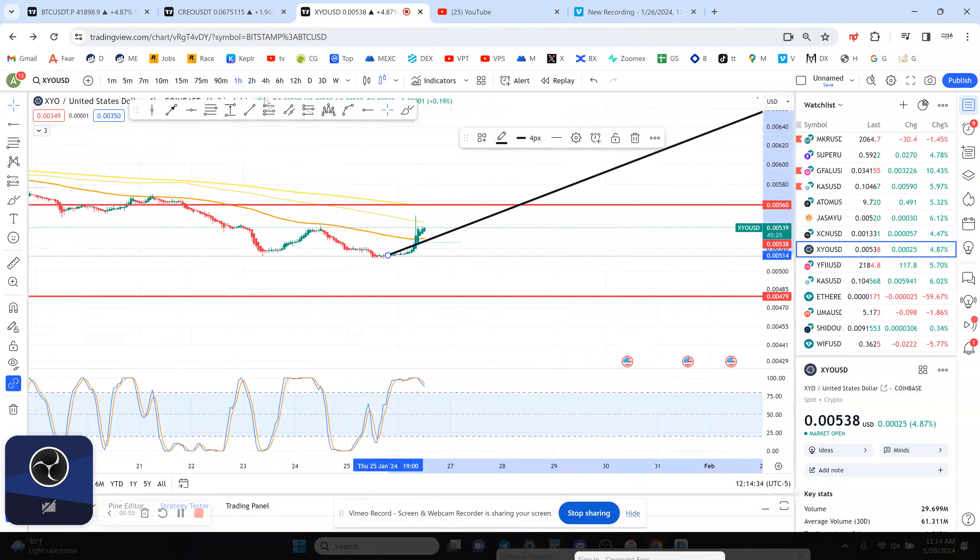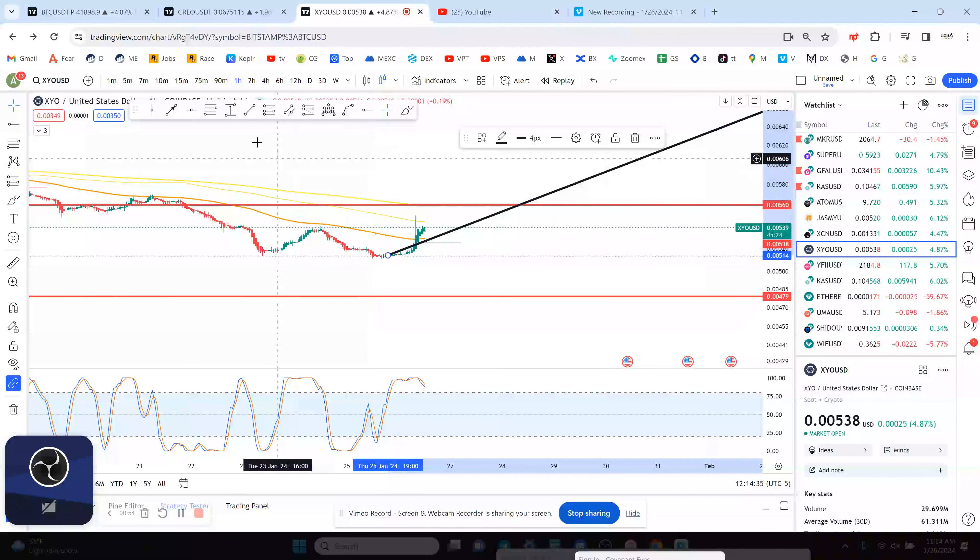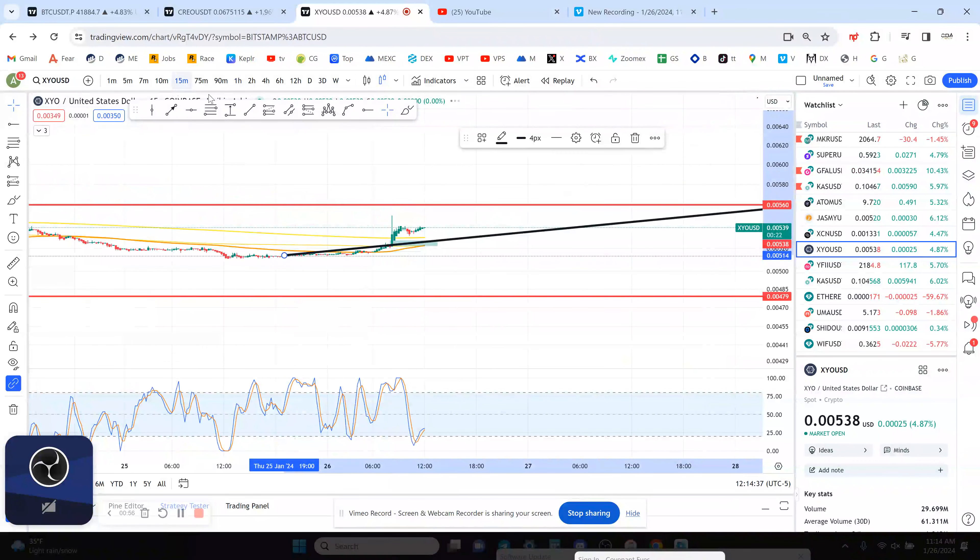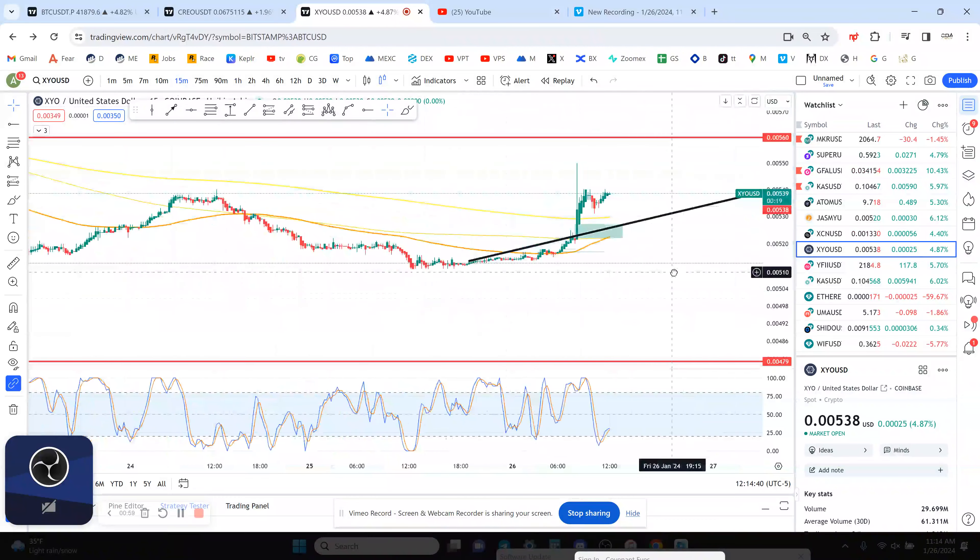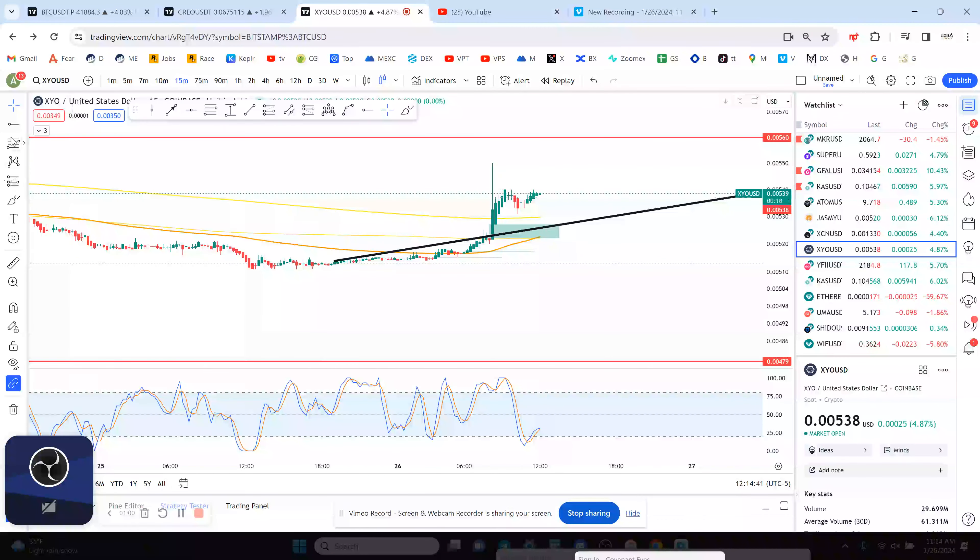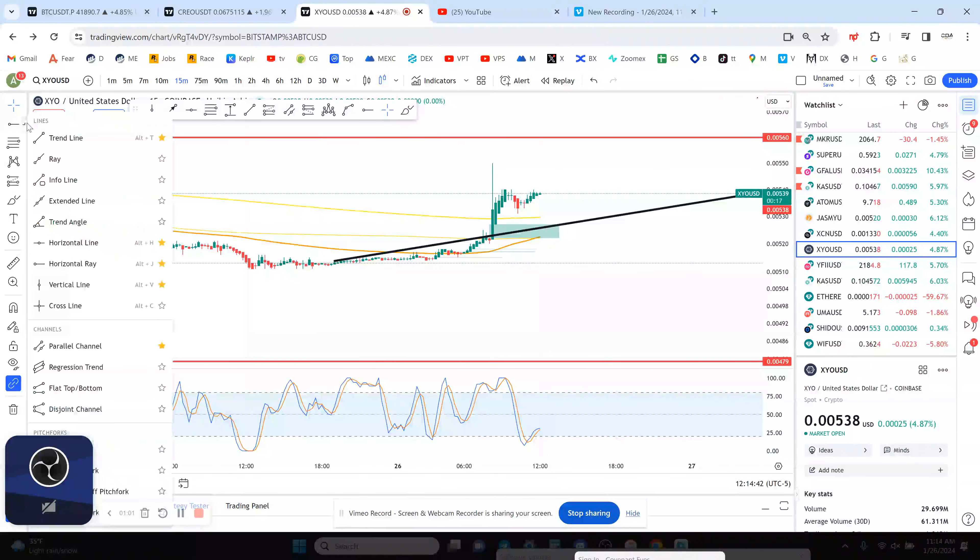The 1-hour chart right now looks alright. The 15 is also kind of flying out here on XYO coin. This is only available on Coinbase.